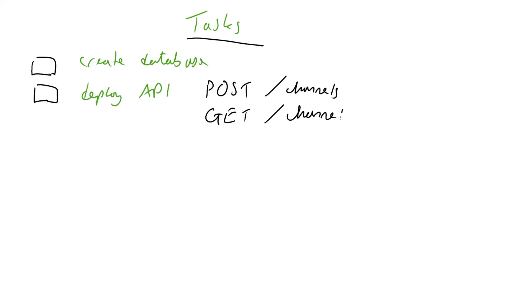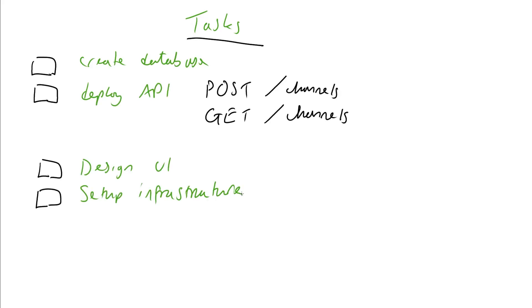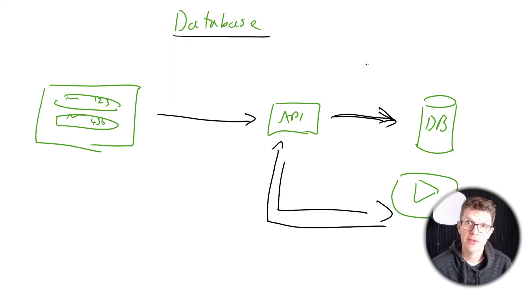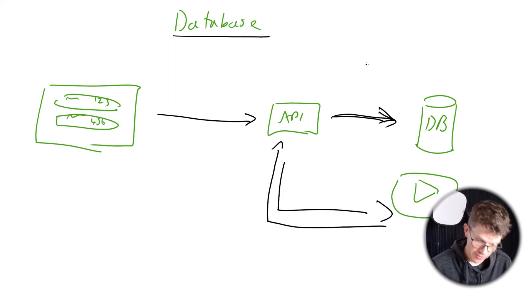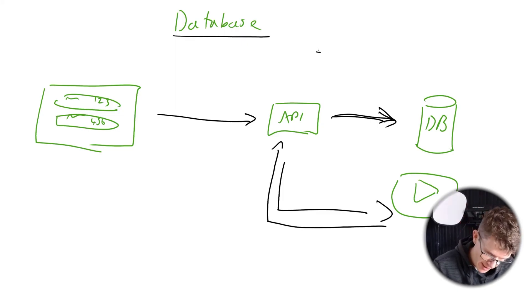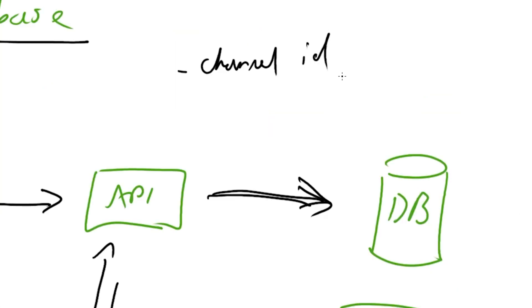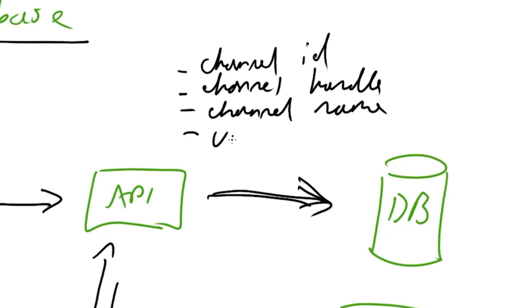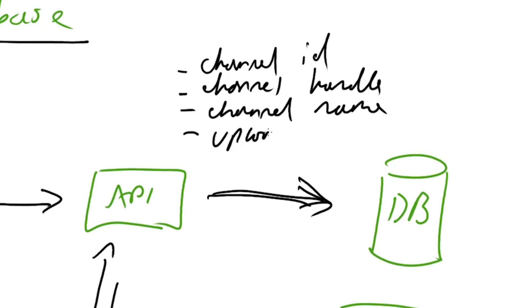But time was running out and all I had to show was some backend JavaScript code. With so much left to do to turn this web app into a usable online tool, I pushed myself to get the database up and running. The details that I'm thinking to store in the database: channel ID, channel handle, channel name, and upload count.